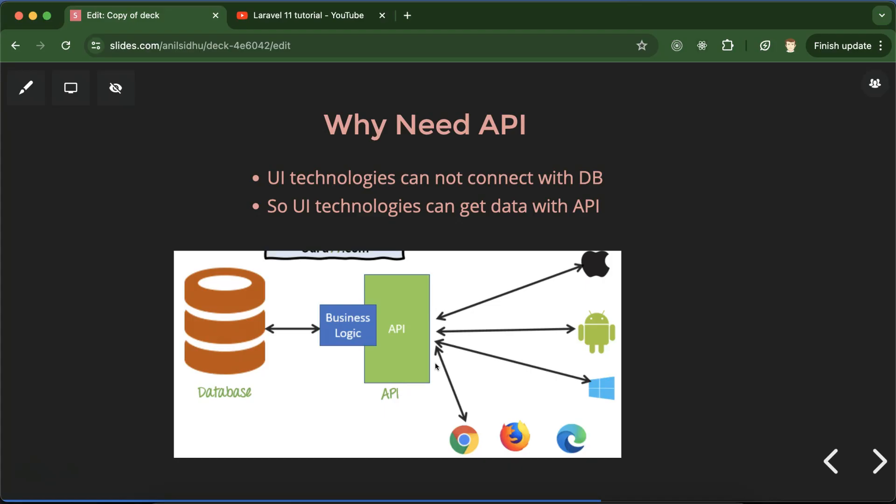So they can only interact with the user, they cannot interact with the database. So in this case first we have to create APIs in any server side scripting language, maybe in PHP or Java or in Node, and then we send this data to the UI technologies like Angular and Vue and React with the help of APIs.